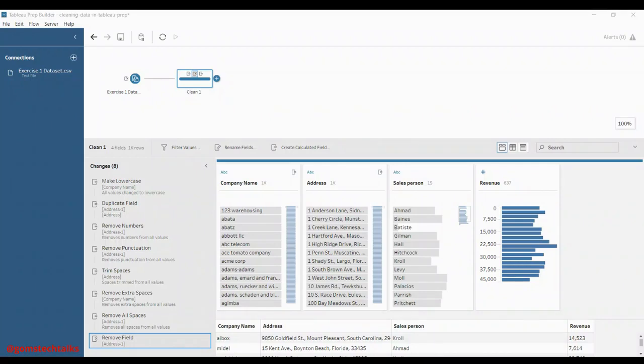In this lesson, you will understand how to validate the data. Validating your data is a necessary part of the iterative analytic process because it allows you to see if you have the needed fields to complete your analysis. It also allows you to verify that your data preparation operations have been successfully applied.